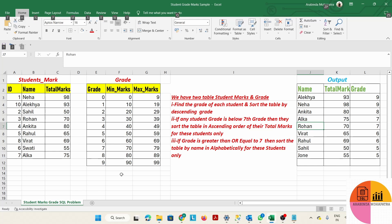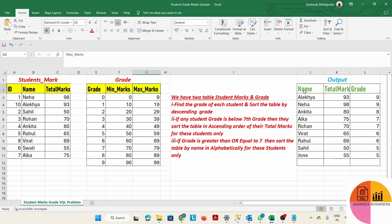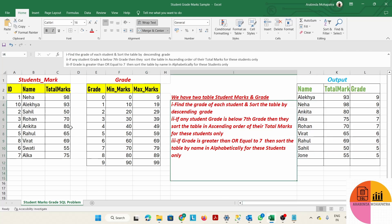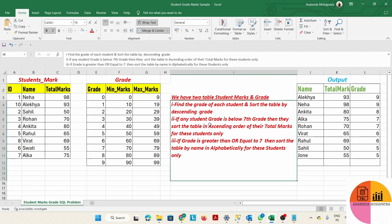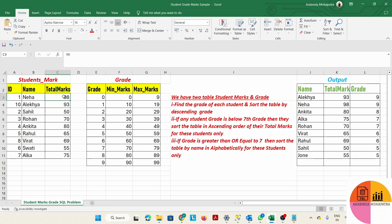We have two tables: one is the student_mark table and another is grade. The student_mark table has three columns: ID, name, and total_mark. The grade table also has three columns: grade, minimum_mark, and maximum_mark. These are the two input tables. The ask is basically: first, find the grade of each student based on their total marks.